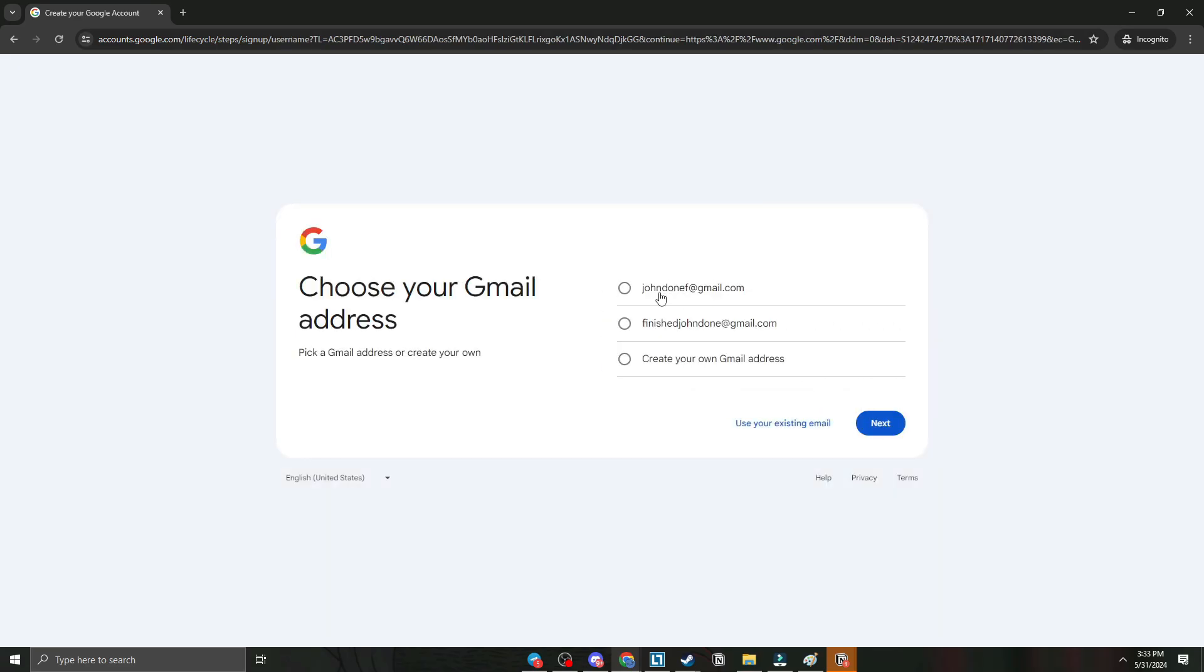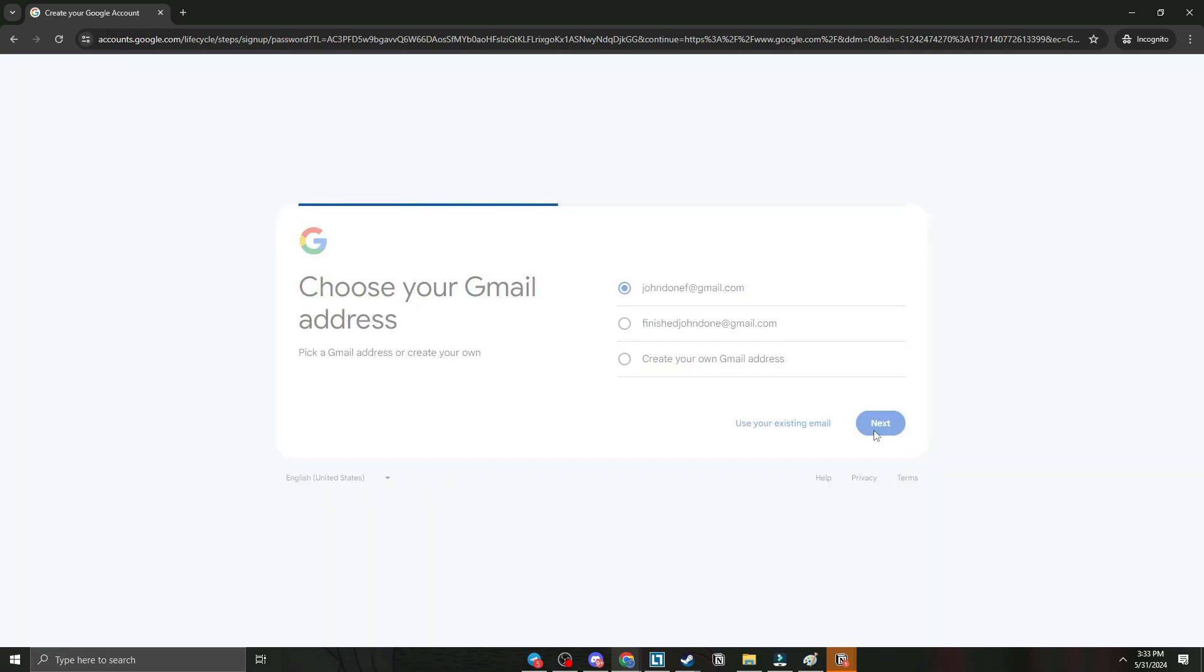After that, we have options to pick a Gmail address or create our own. Let's say for example, we're just going to use this one. Next.